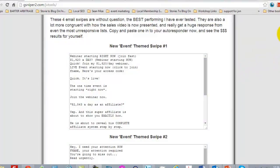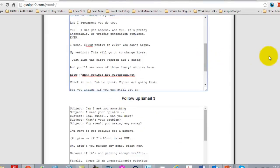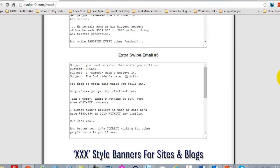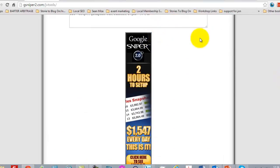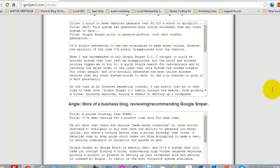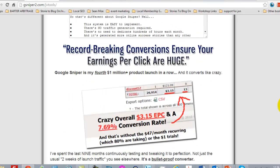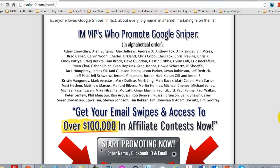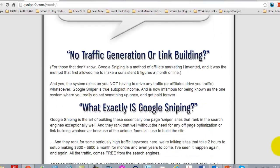For example, here's a marketer that's giving swipe emails right on their JV page — follow-up emails, extra emails you can use, banners you can put on your blog, and blog posts you can use. This all makes it easy for you to promote for this product creator, and you want to do the same thing. You want to make it so easy for a marketer to just pick up and do extremely well with your product, giving them all of the marketing material that you possibly can.